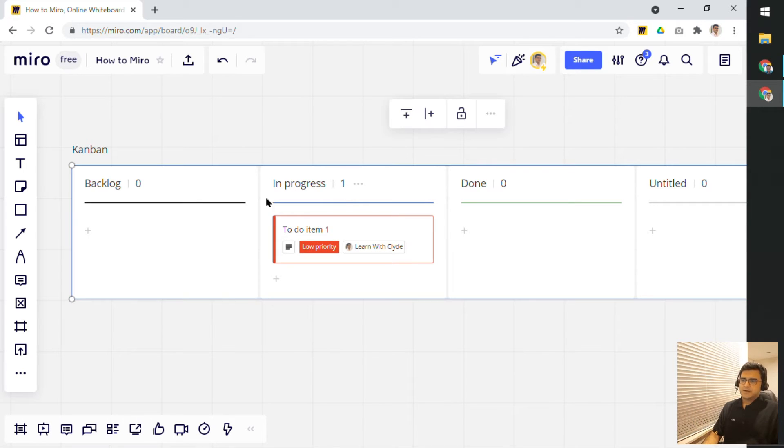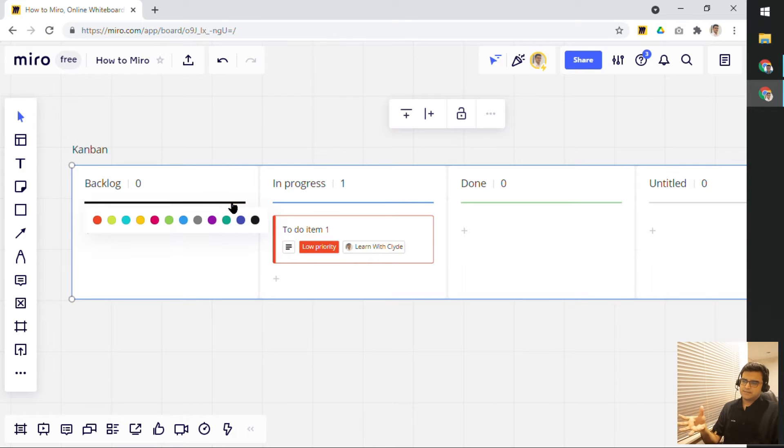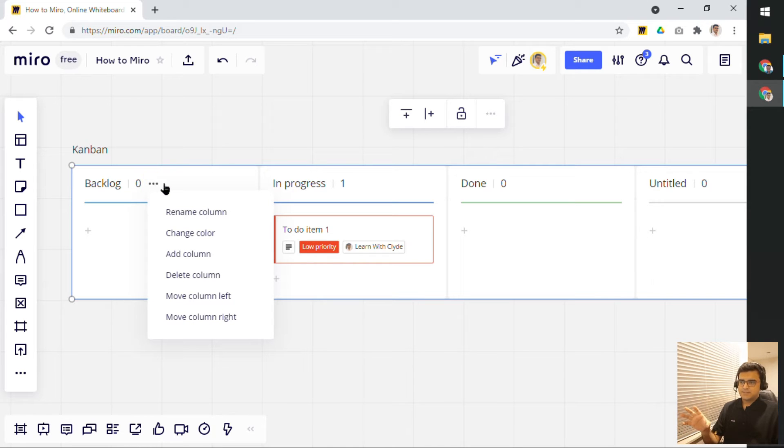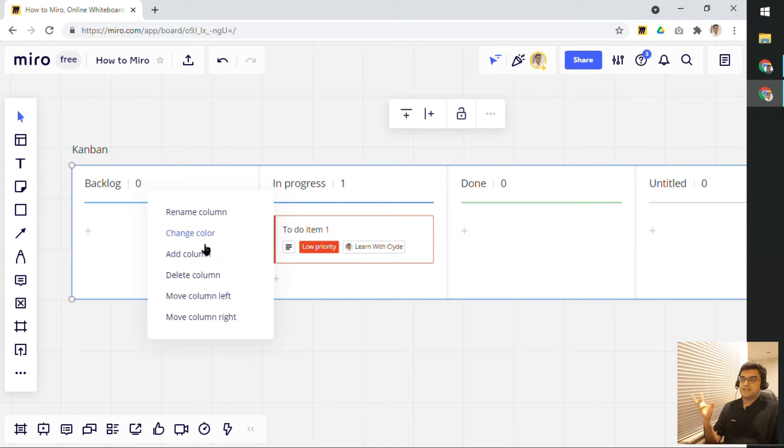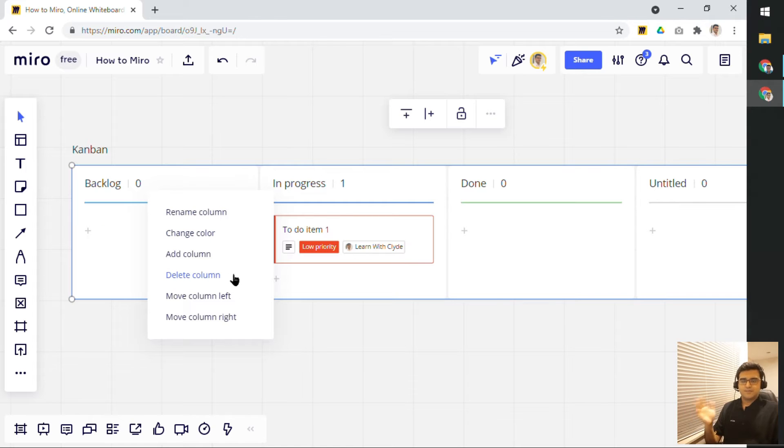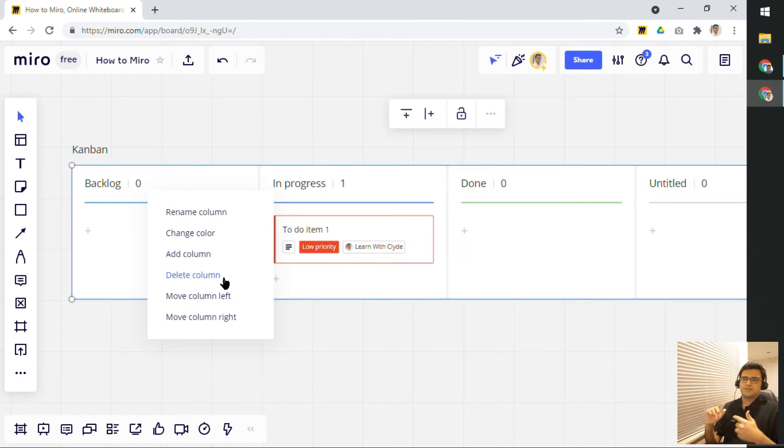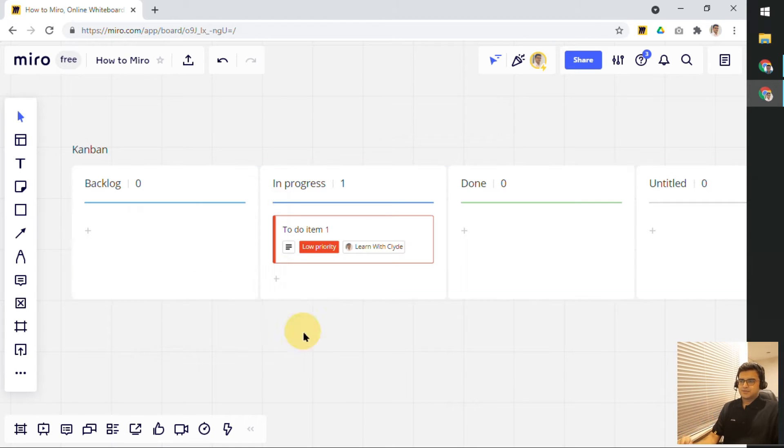This count that you see is basically the number of cards in that particular column. This color is also a nice little option here. You can click on this and change it to whatever color you want. Clicking on the three dots here, this gives you a few more other options to play around with, which includes deleting the column. Again, changing the color, renaming the column and moving the column as well. But you can also add the column as well. So, there's a few options and, of course, different places to do the same thing.